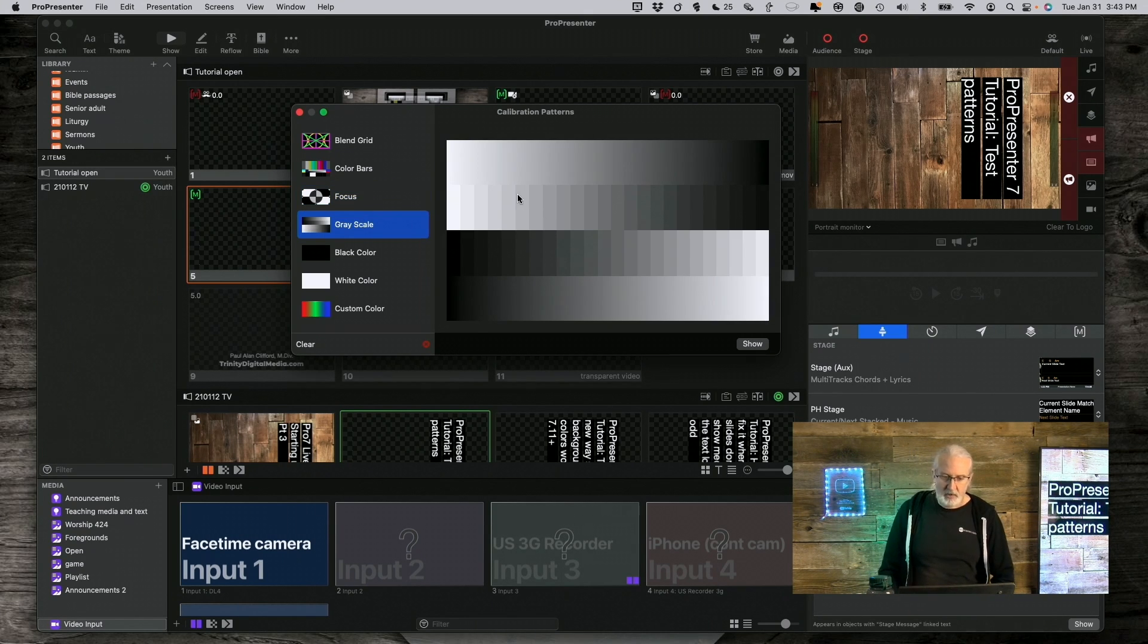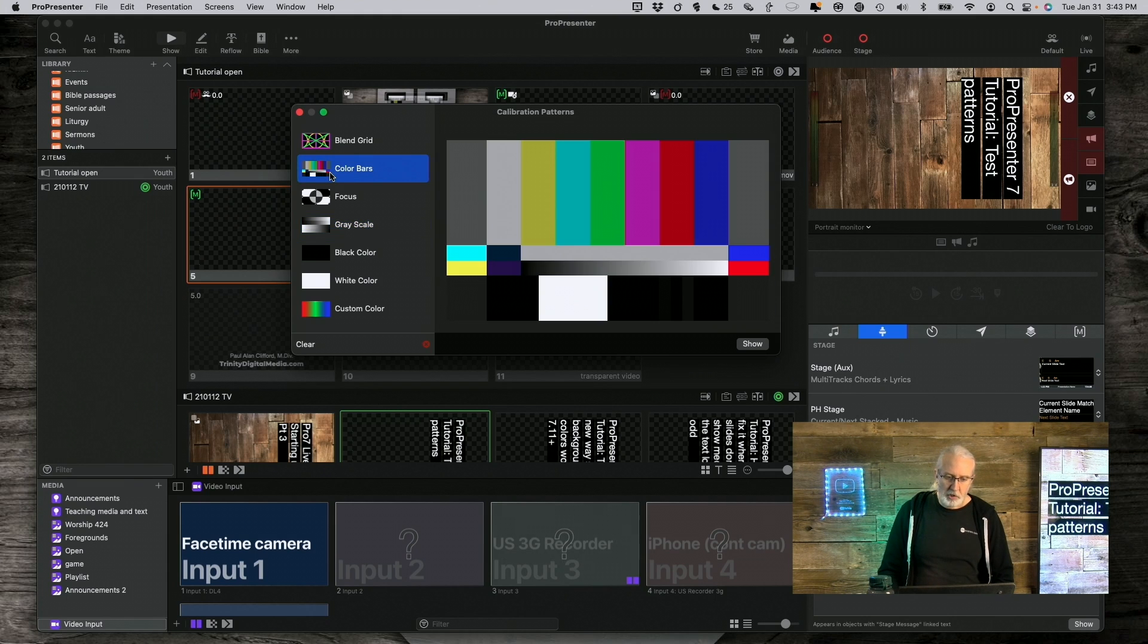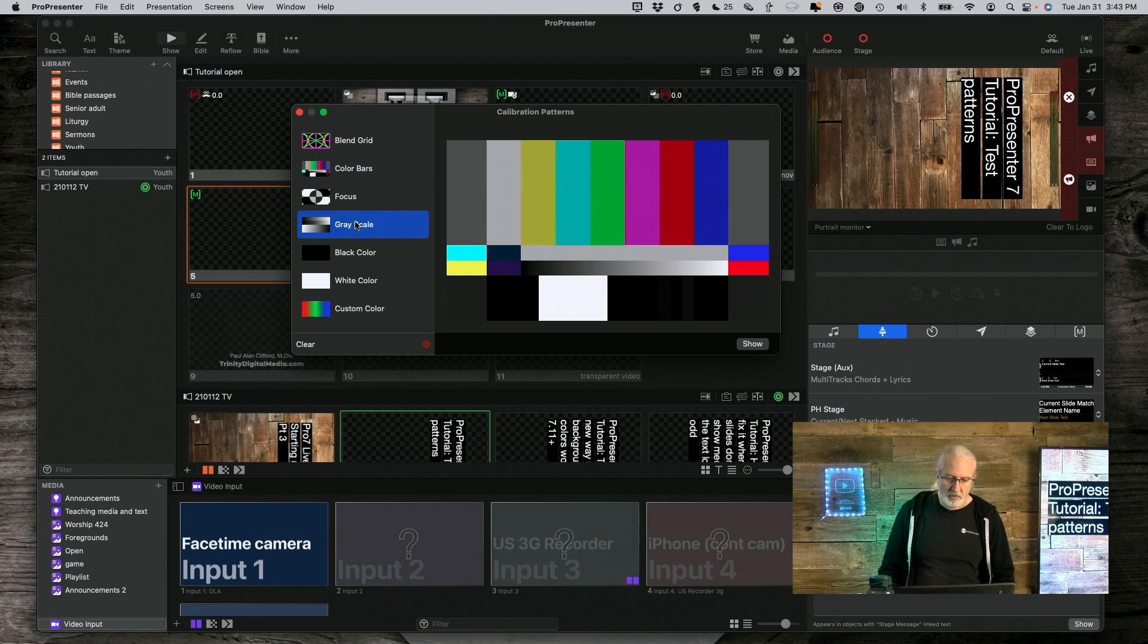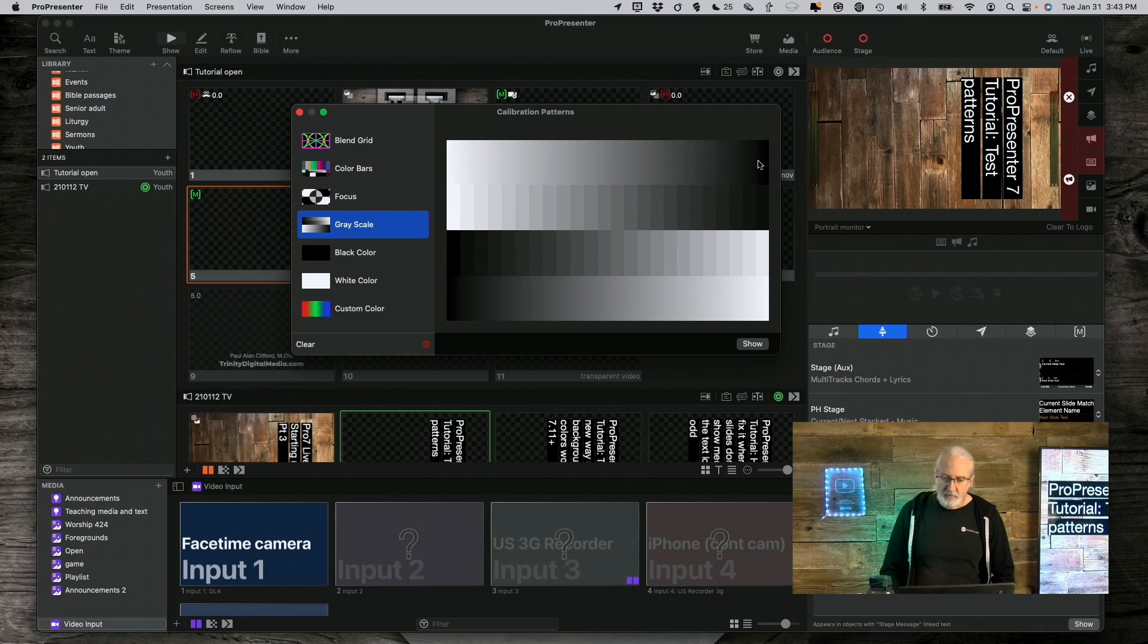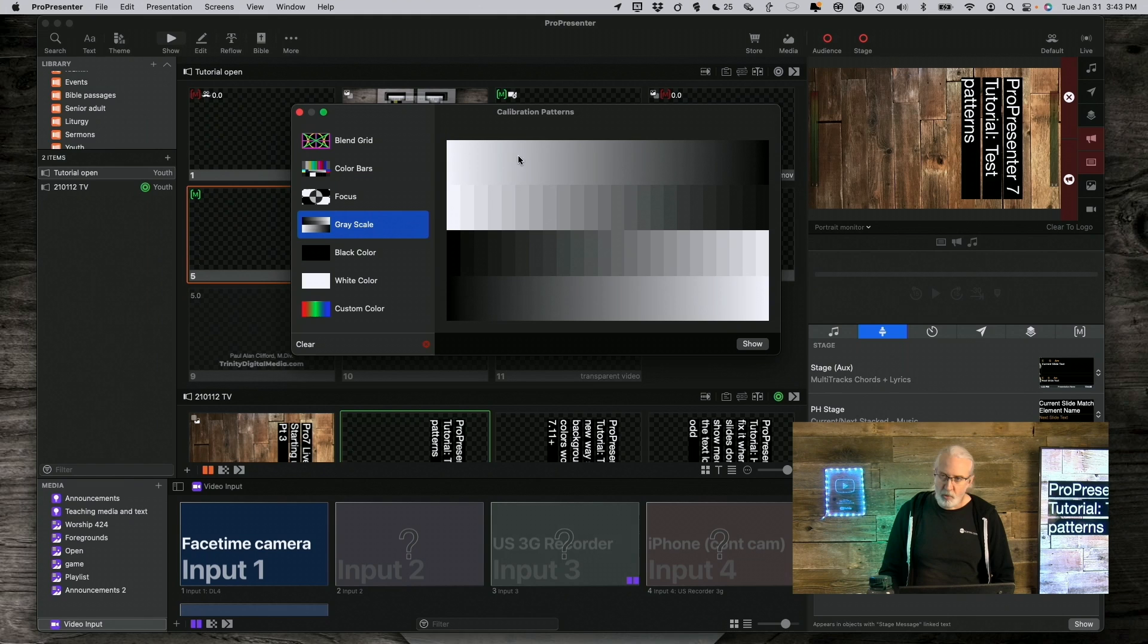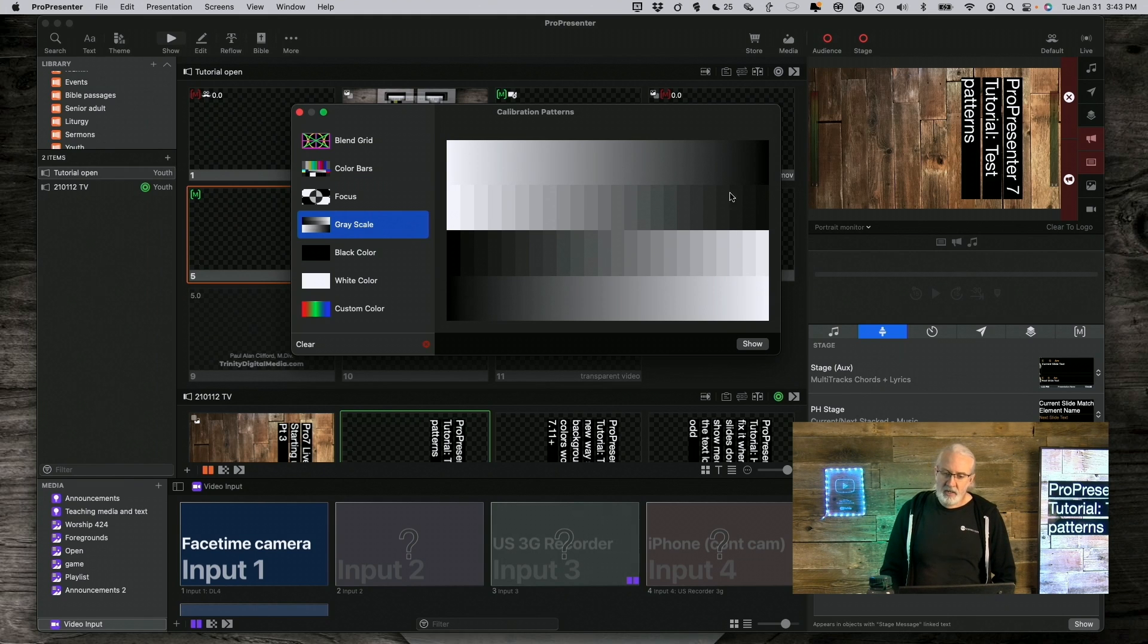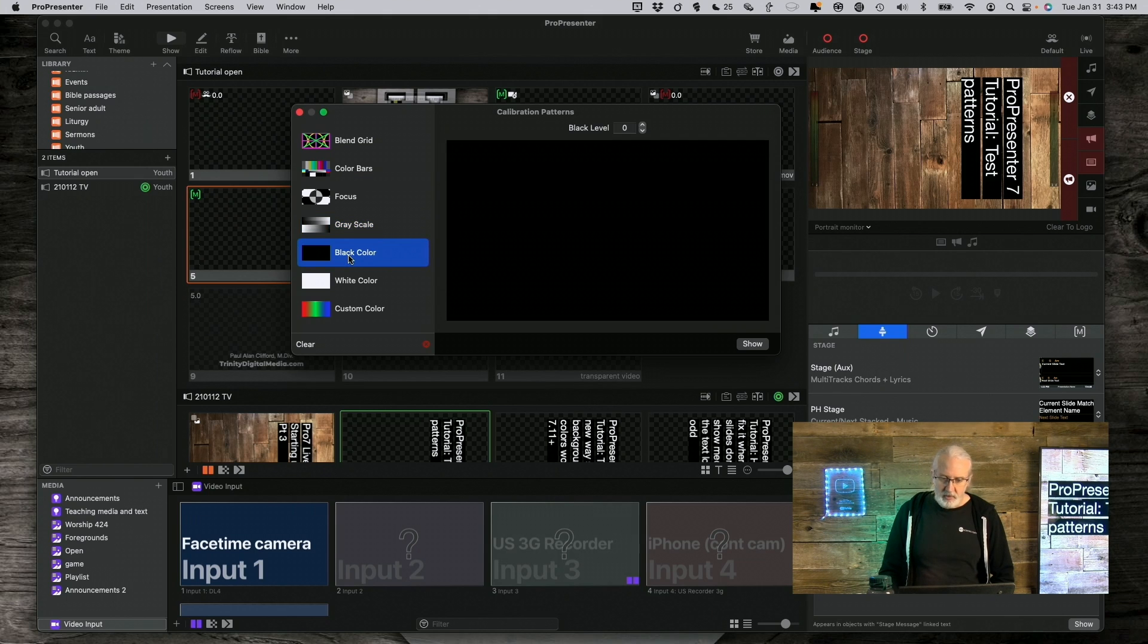Grayscale, again, this is kind of a bigger version of these right here. So, this, again, lets you calibrate it so that you can know when you've got it sufficiently dark and sufficiently bright so that you're not blowing out the whites and you're not making your projector so dark that you can't see.